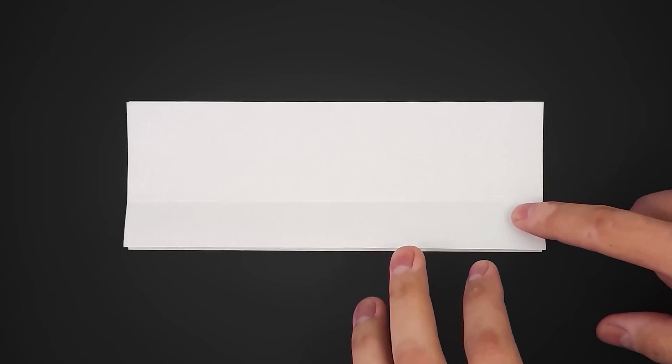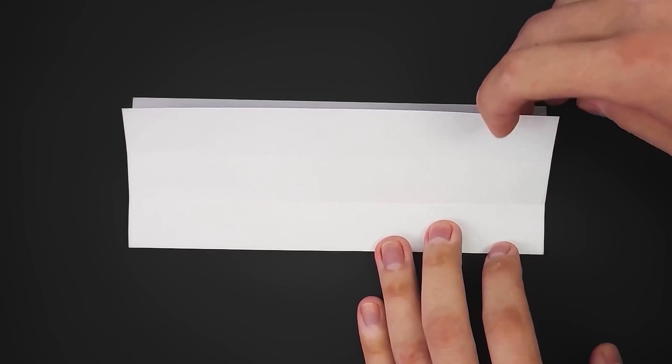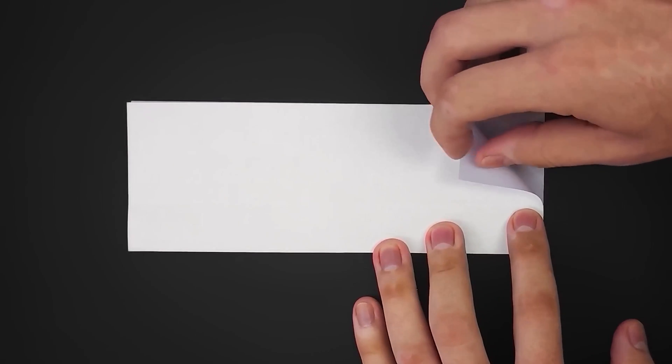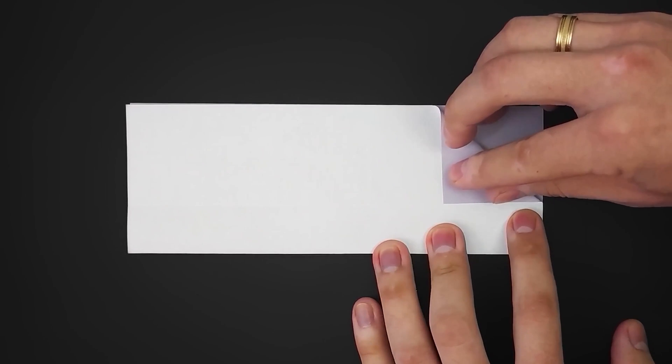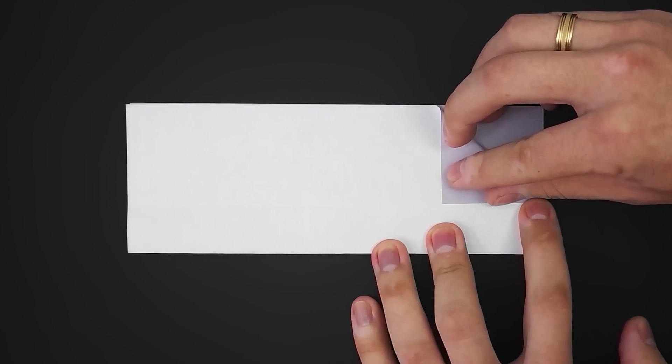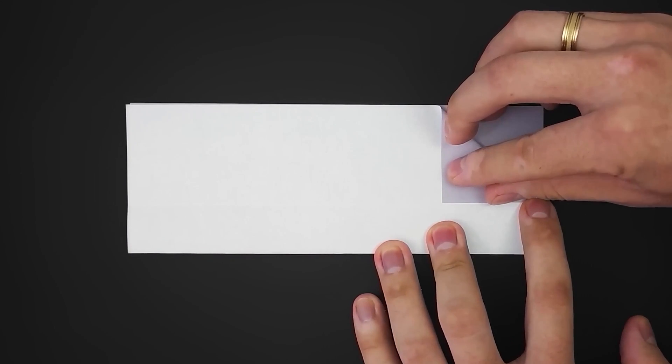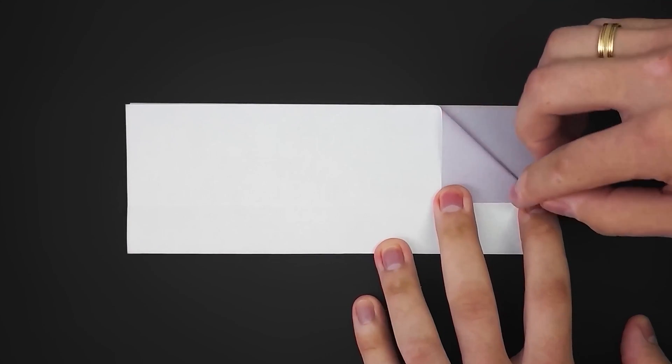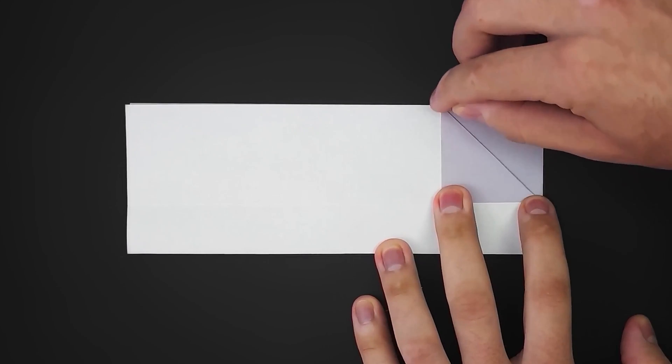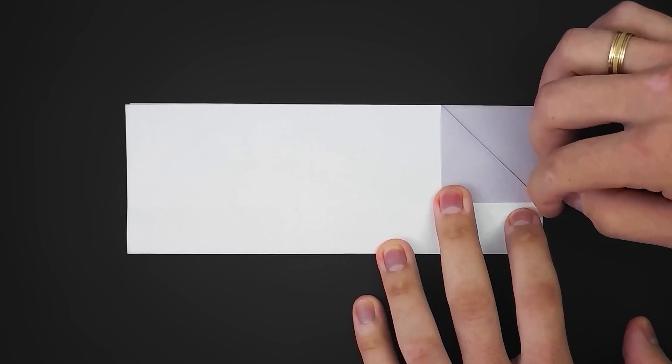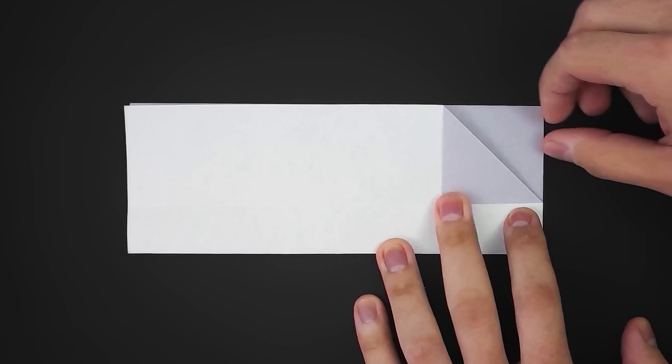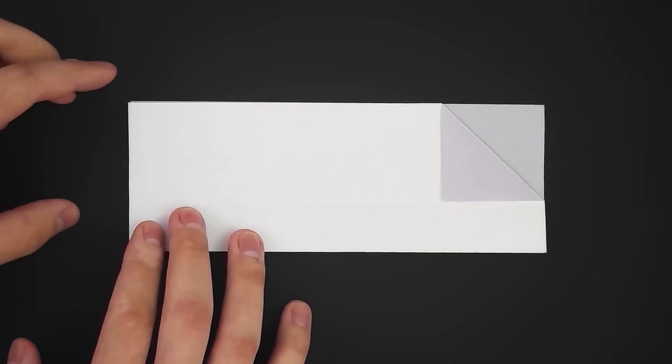Next step, only on the first layer, we need to fold these two corners. Starting from the right side, bring the edge to the existing horizontal crease. Then the same on the left side.